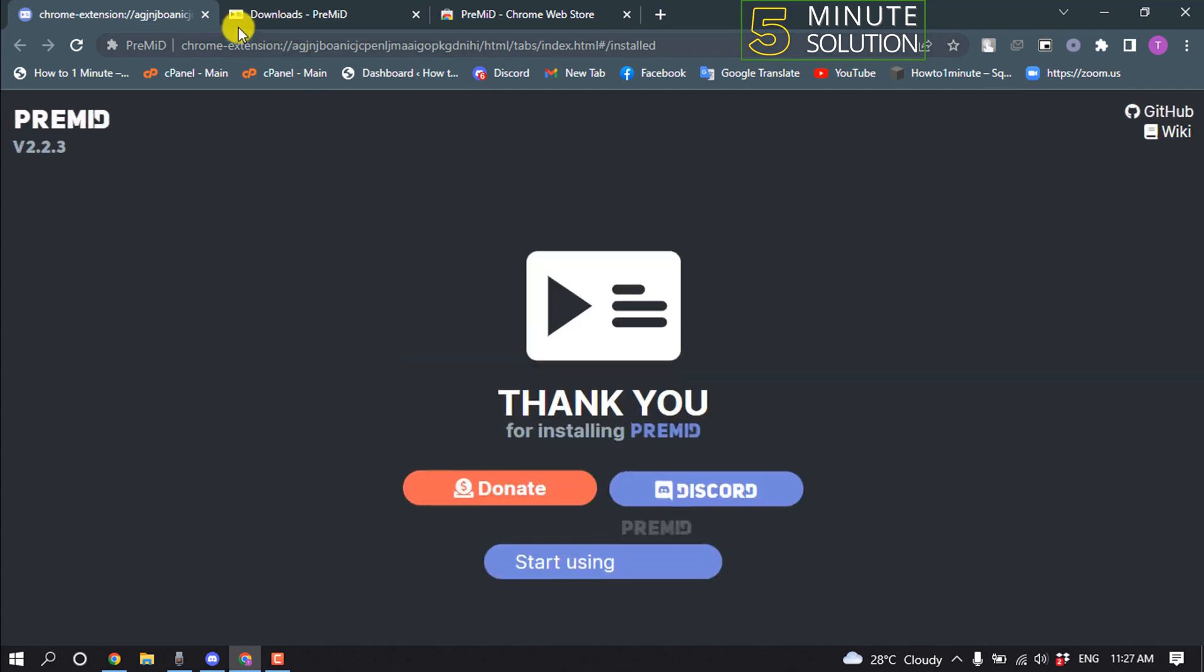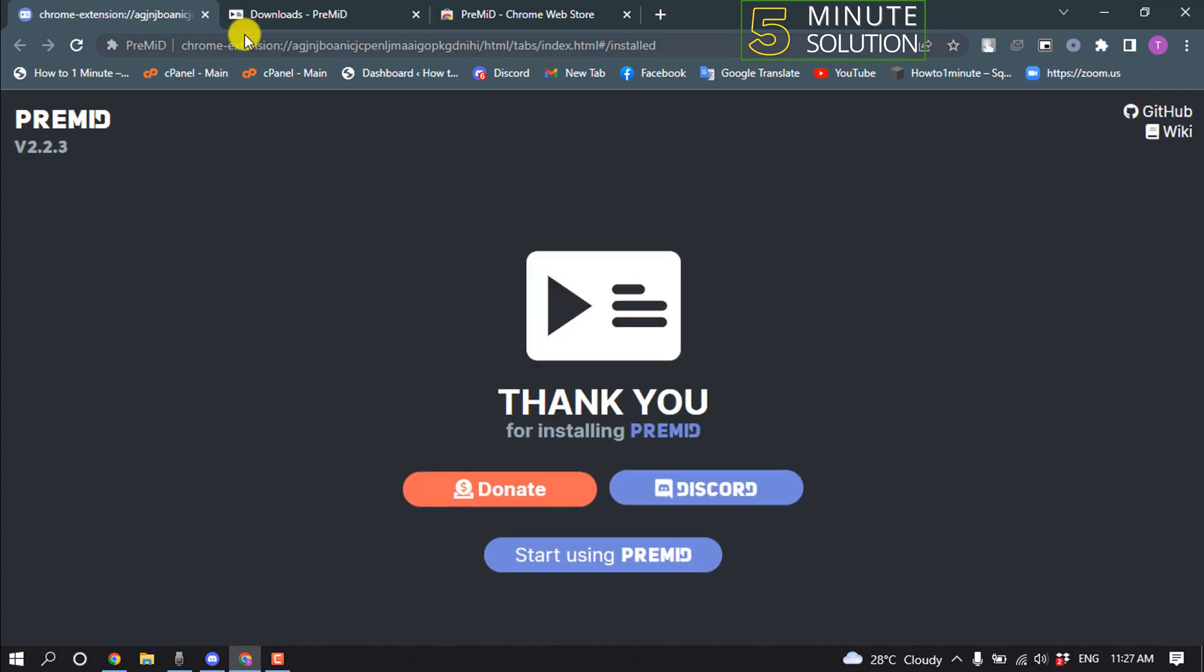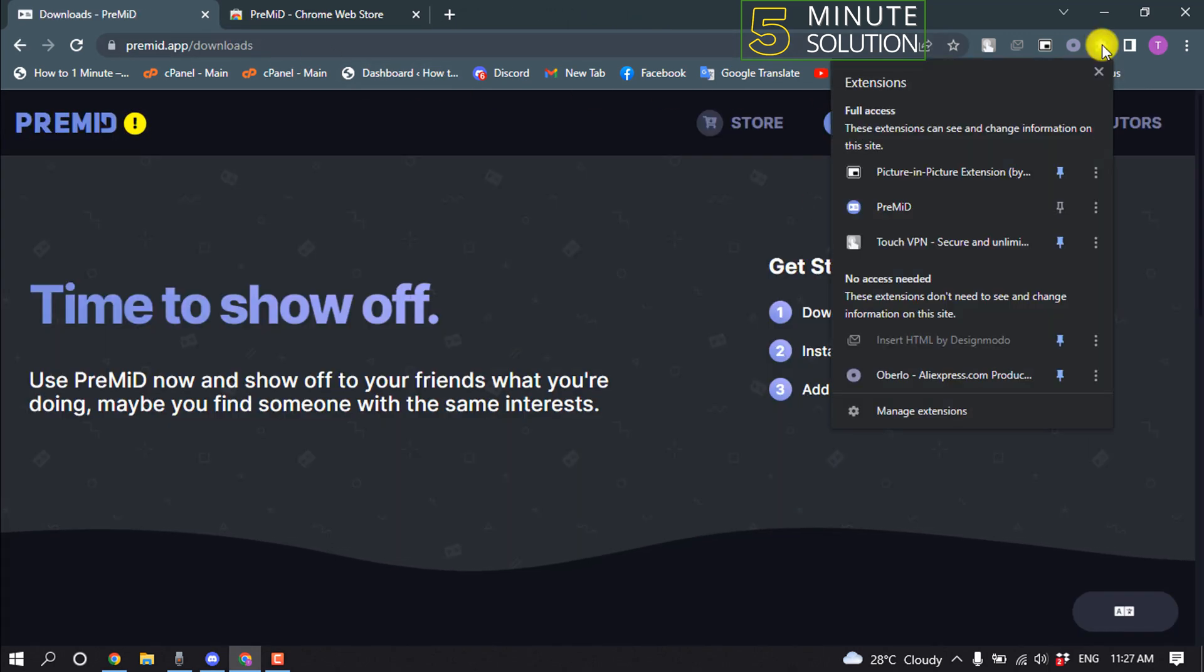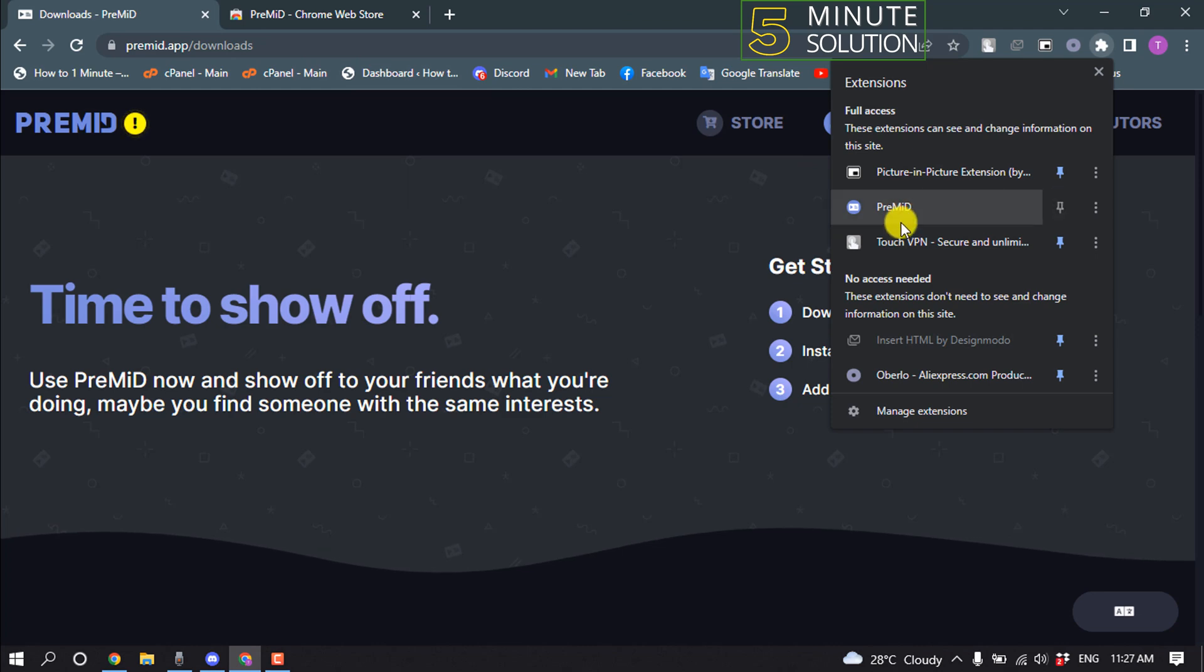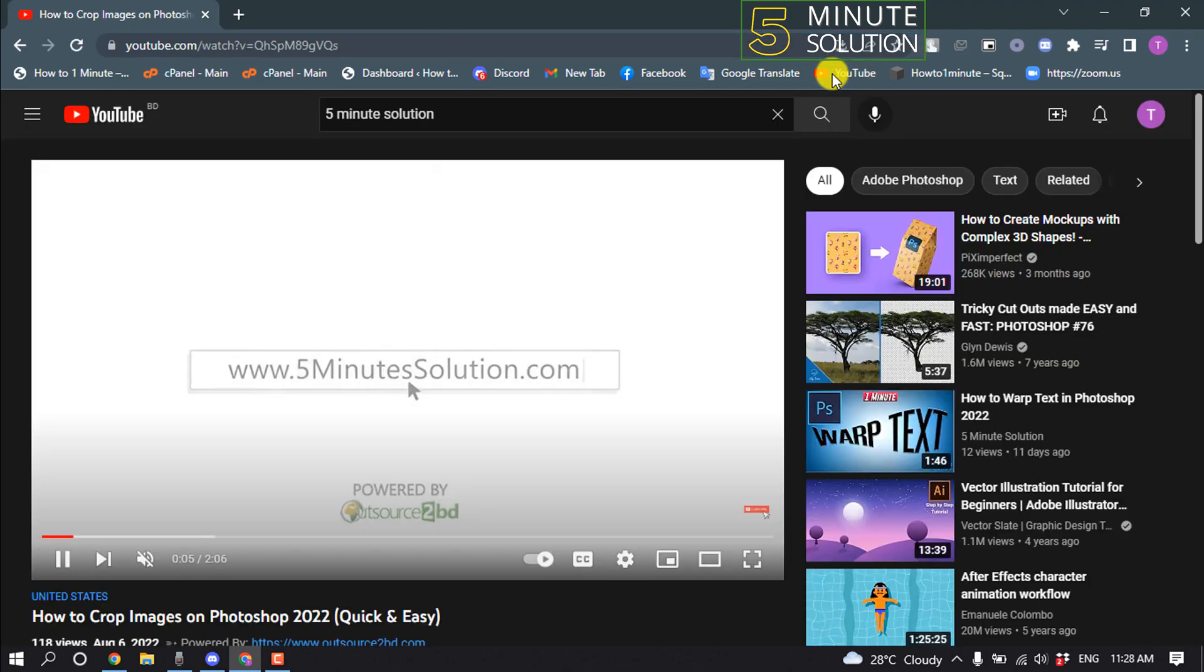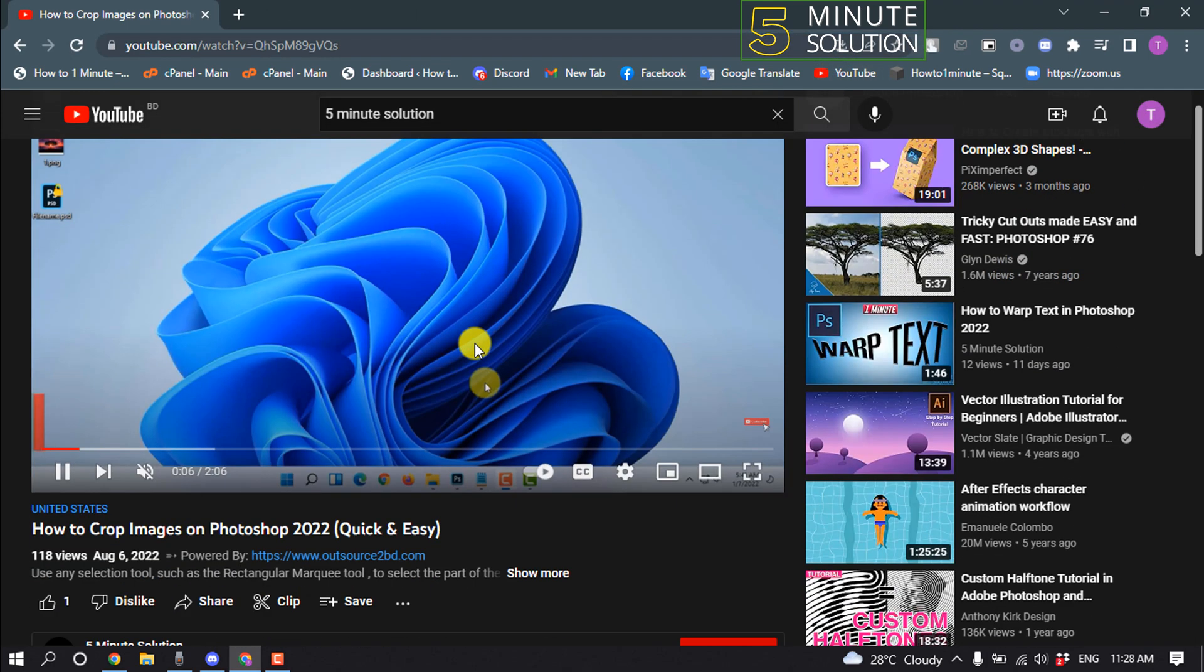The extension has been successfully added. Click on this little puzzle icon and from here make sure to pin the PreMID extension. After that, open your YouTube video which you want to play or watch.